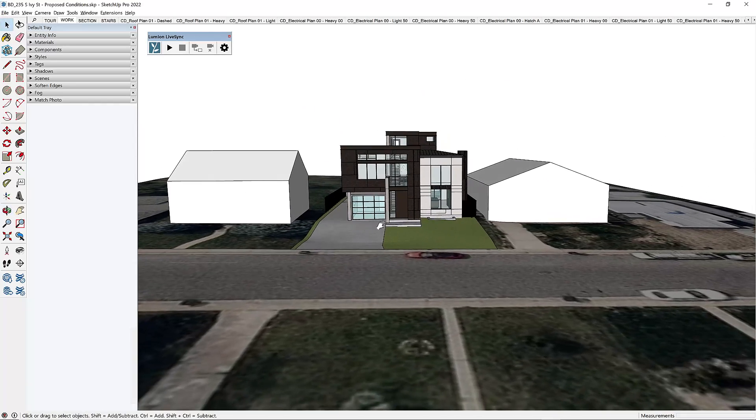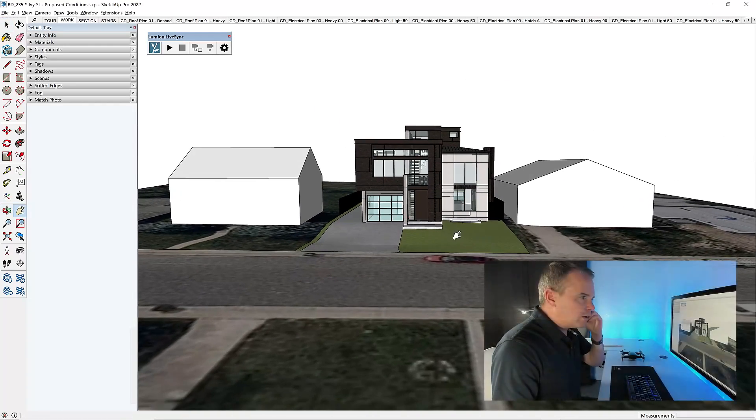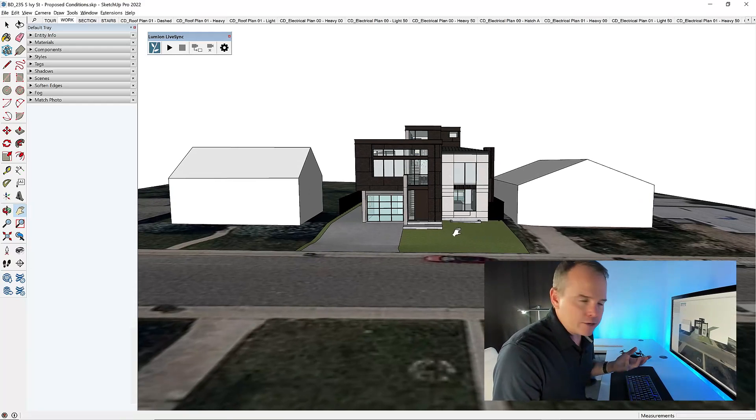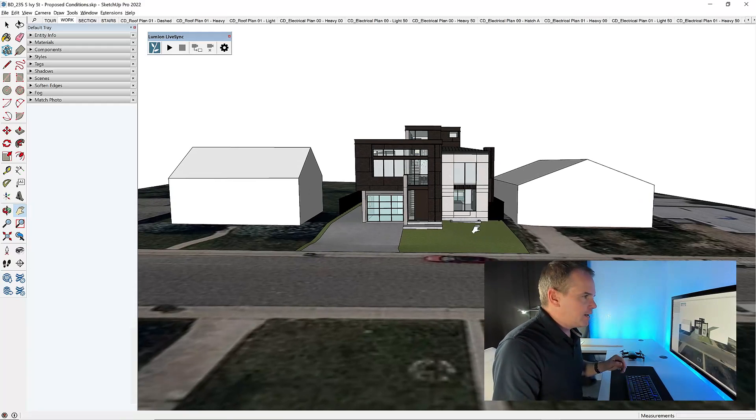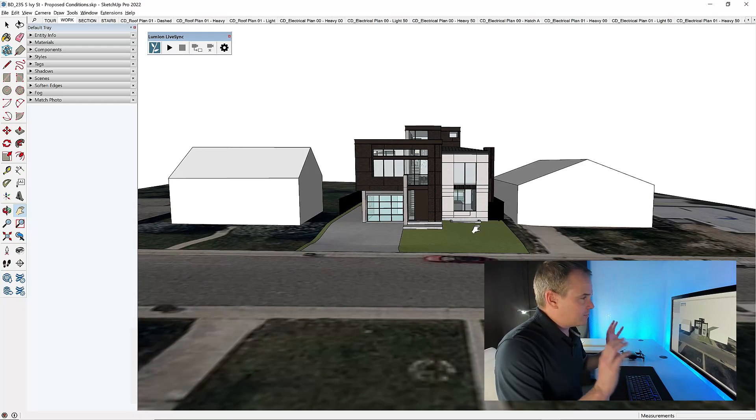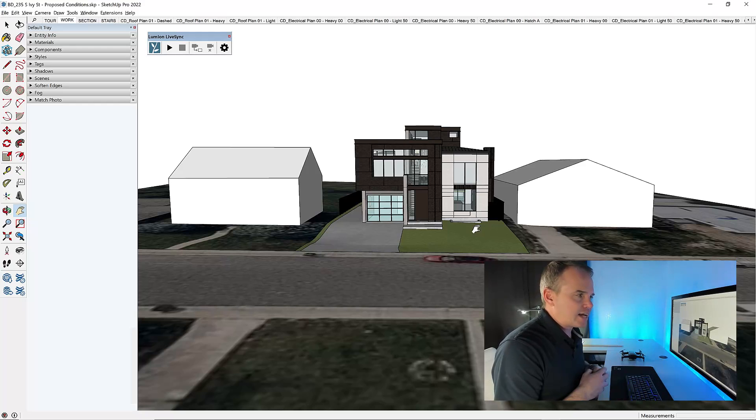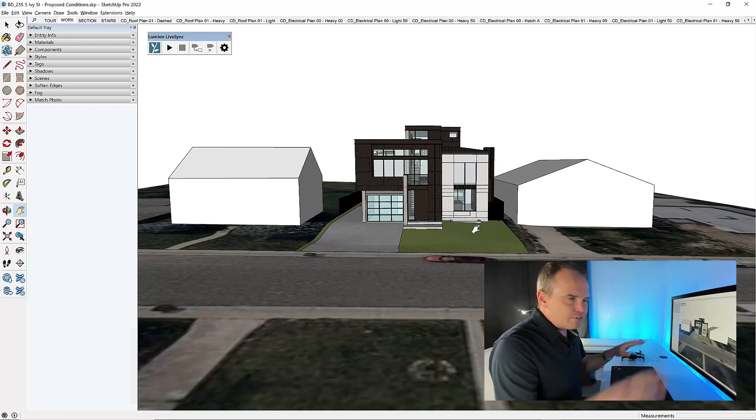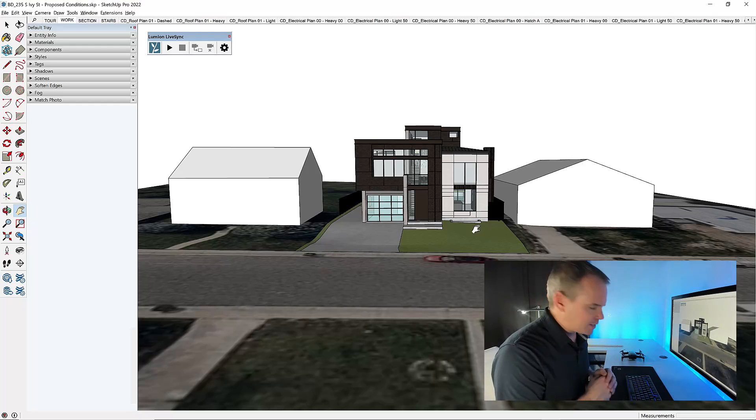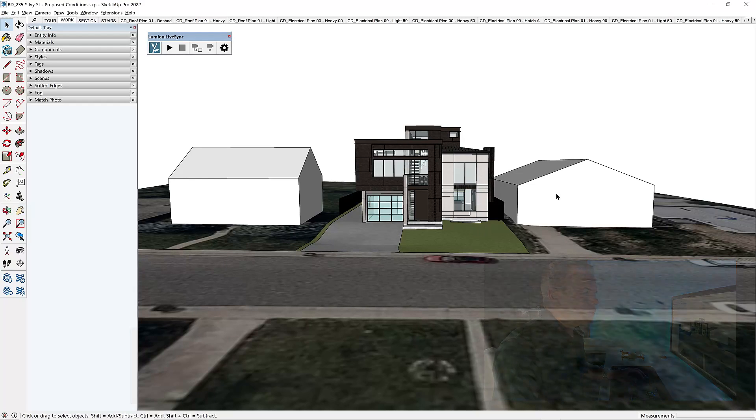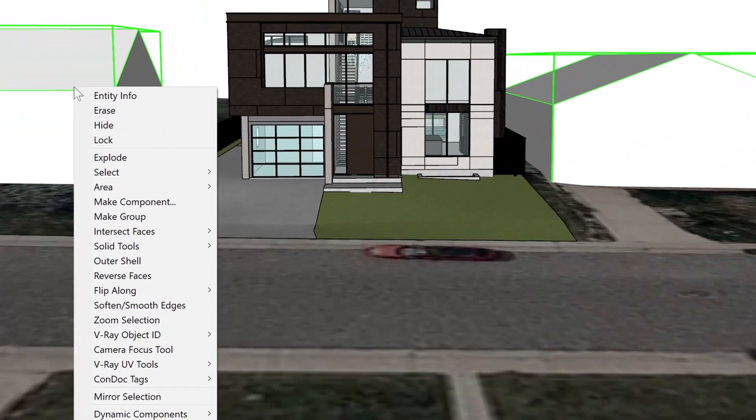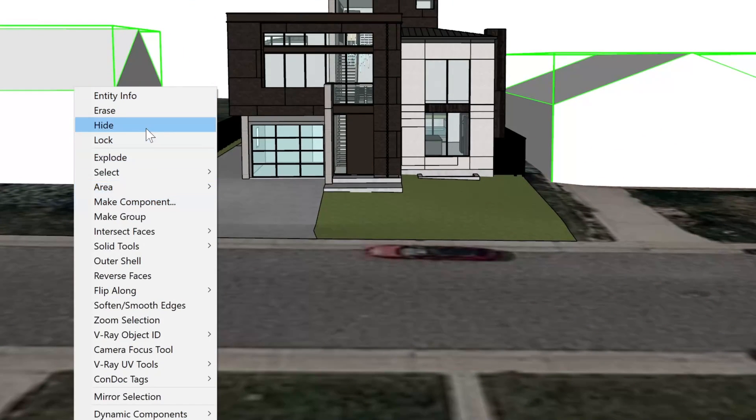Now, when I'm thinking about what I want to overlay on top of my drone footage, I definitely don't want to see these kind of generic context houses, and I definitely don't want to see the rest of the site. So I'm going to select these two houses and then right-click on them, and I'll choose Hide.